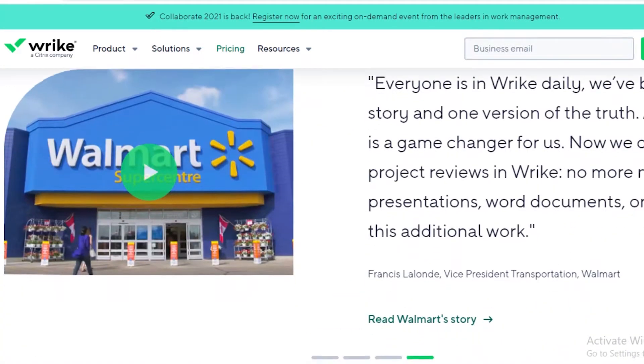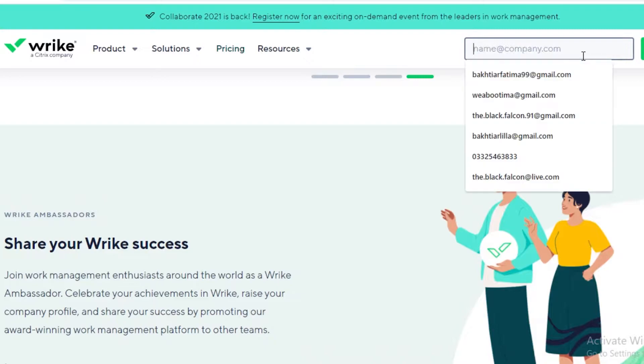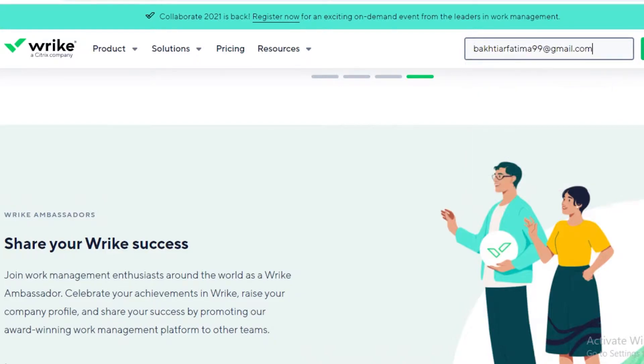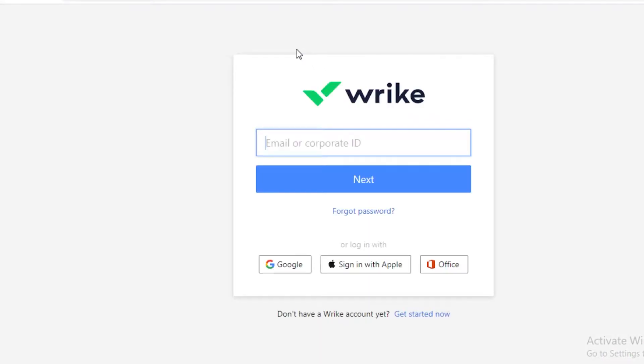All you're going to do is enter your email over here, click on start for free, and then you're going to just create your account.